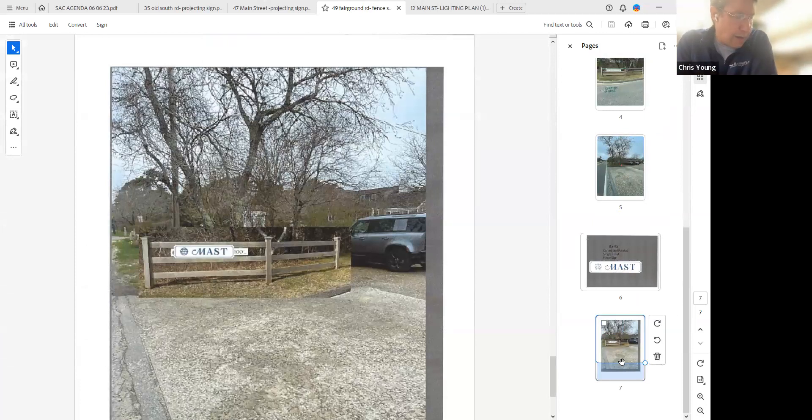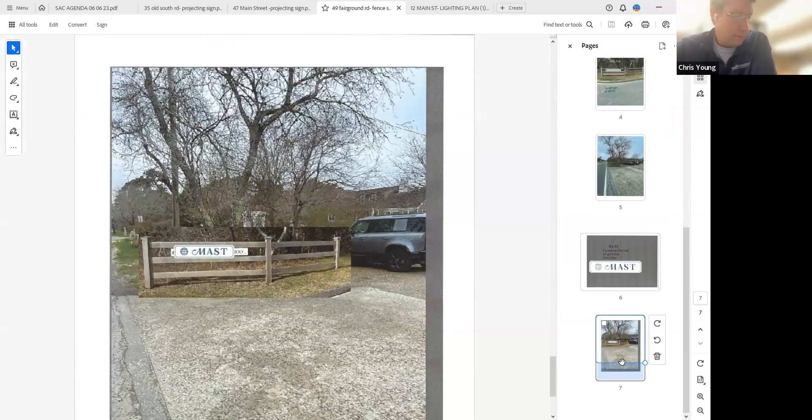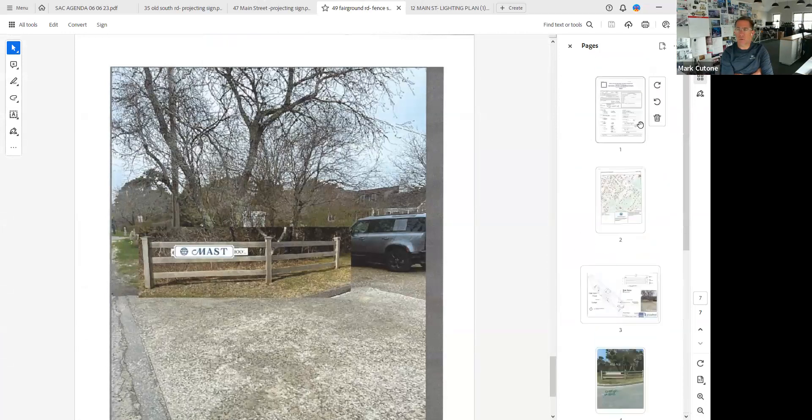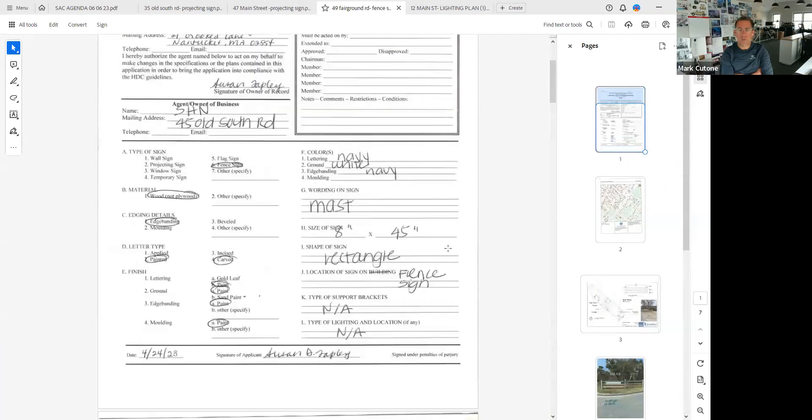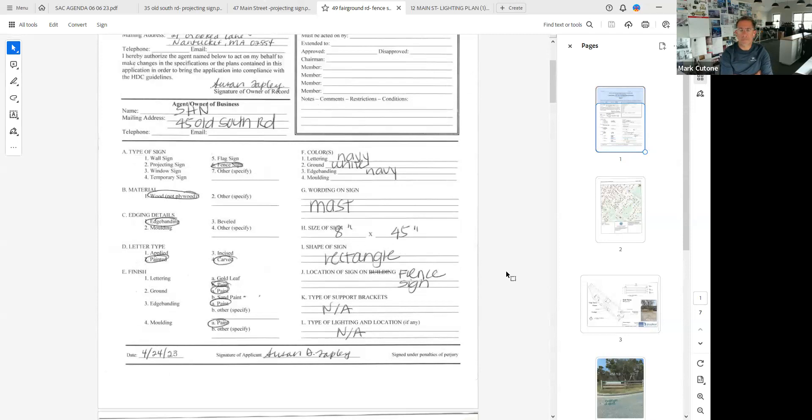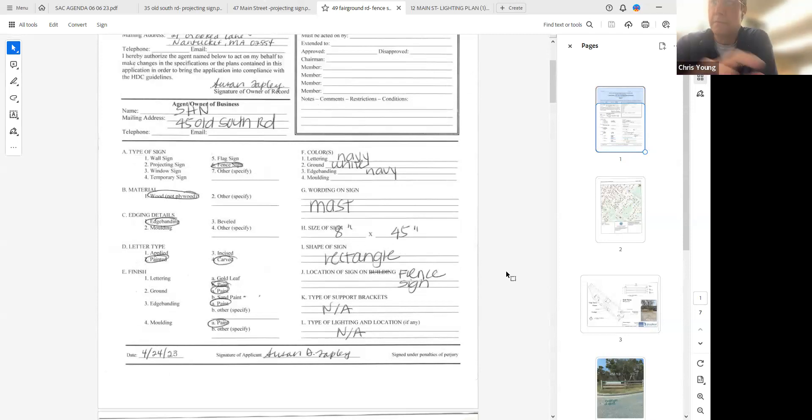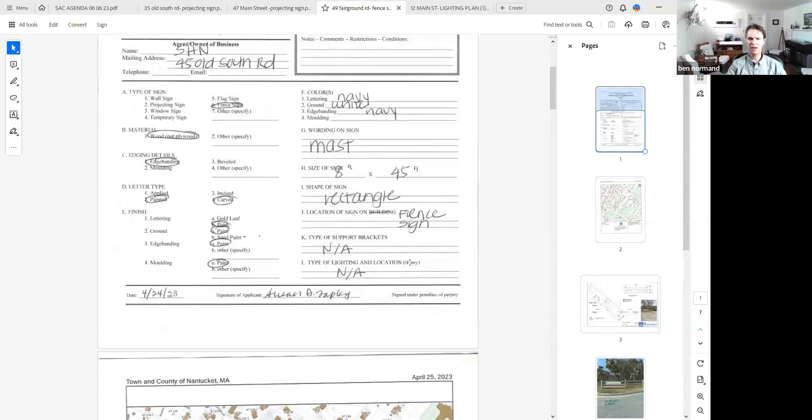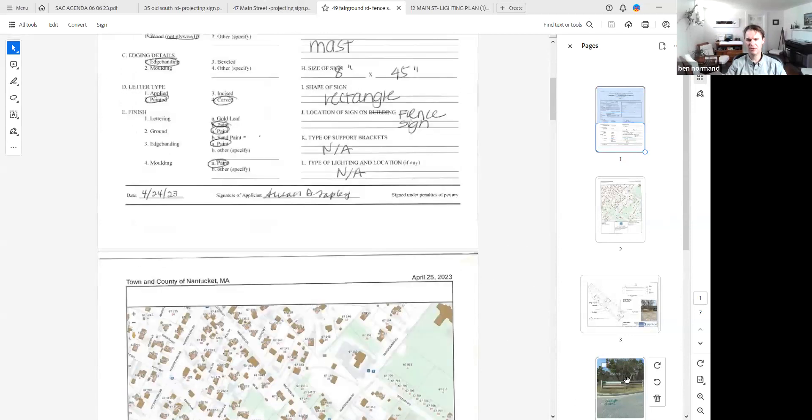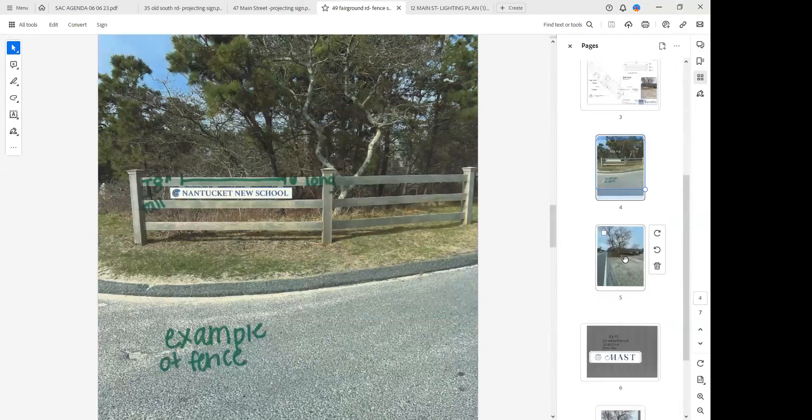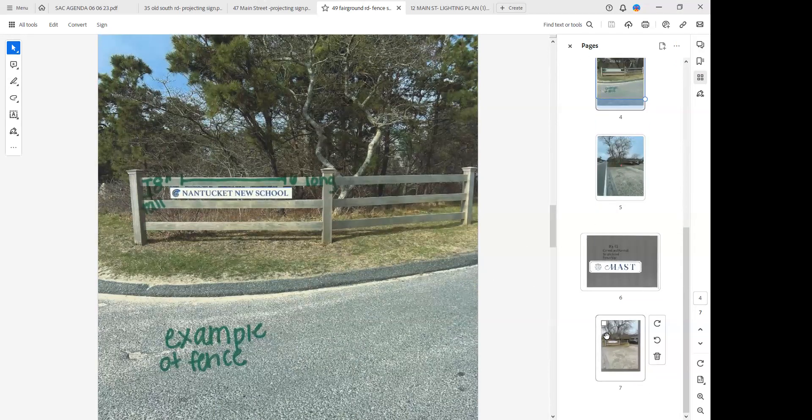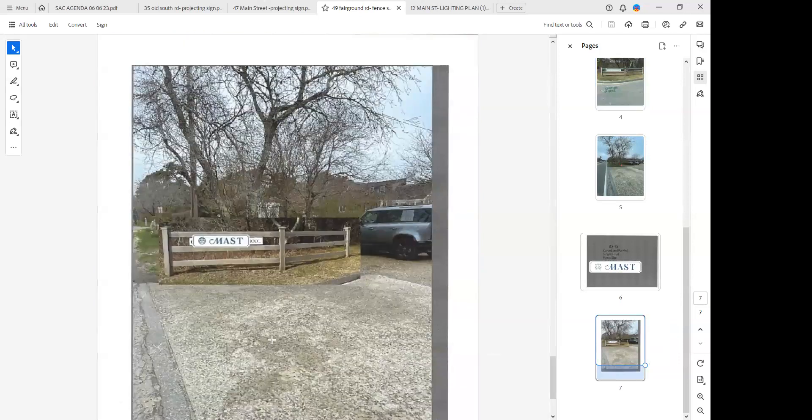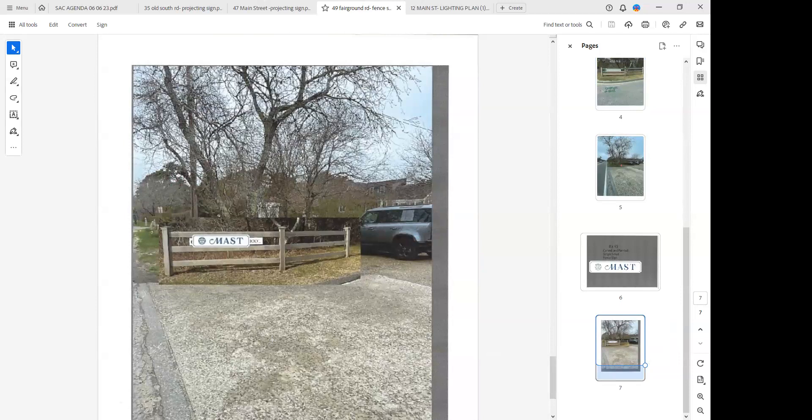That's the application that was approved, okay. Let's go Mark, Ben, Kevin, Paul. Mark, I don't think I have any concerns, can I just see materiality or the fabrication proposed? It's edge banded painted, it's carved, and the color is navy. Ground white navy. I don't think I have any concerns with this.